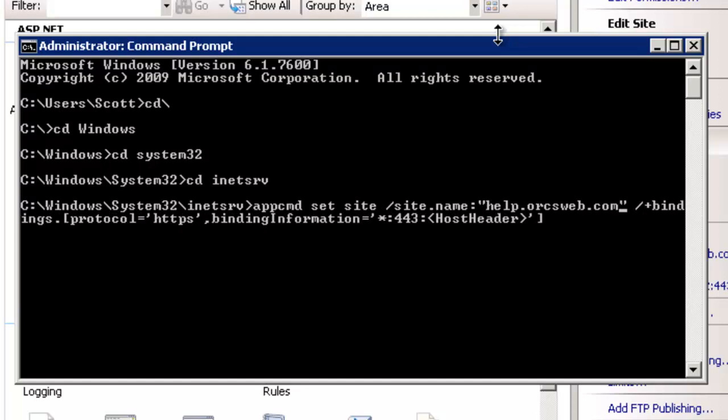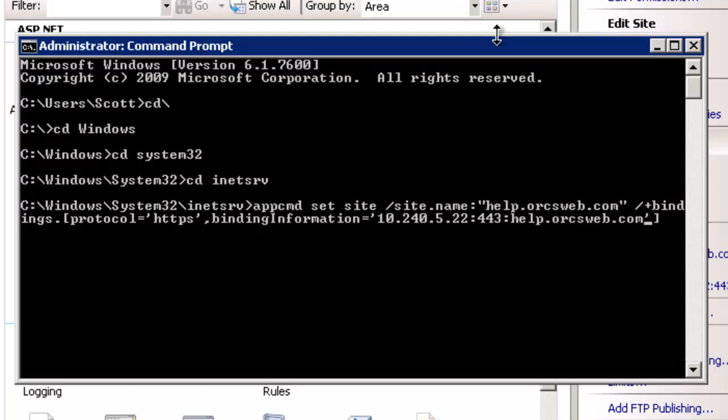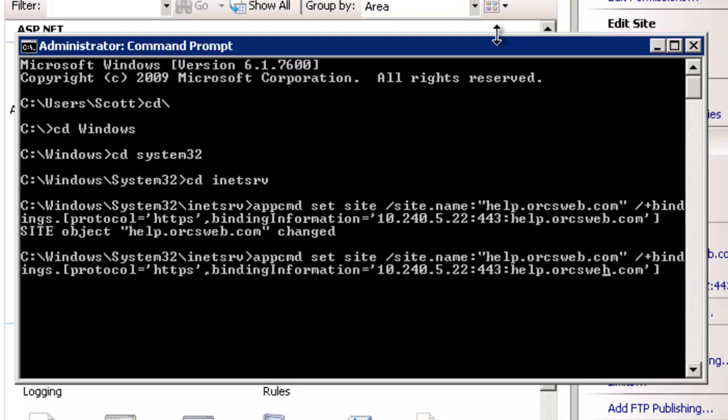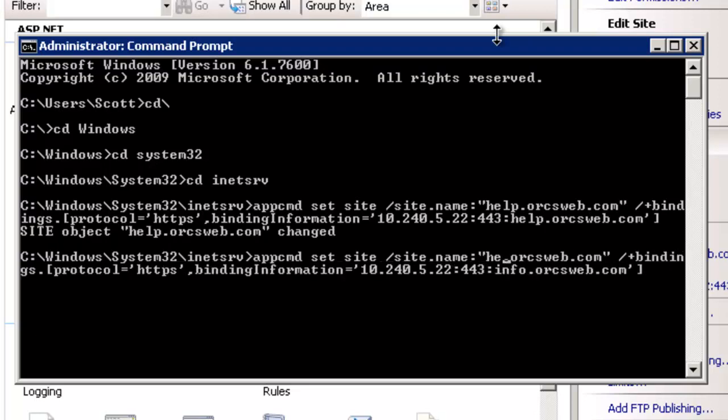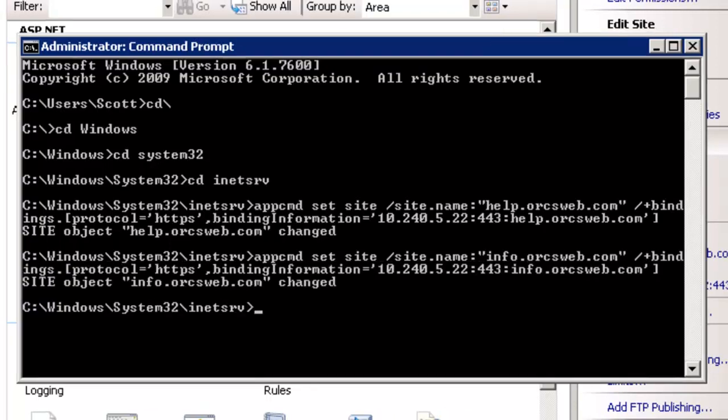It doesn't matter which order you do these in, but it does matter that the IP, remember I was specific when I created the binding before? Then I need to be specific here as well. If I was using a wildcard previously, I use a wildcard here. So we have help dot, info dot, and then support dot. You don't have to watch me while I do support. I've got info dot. So I do these two for now.